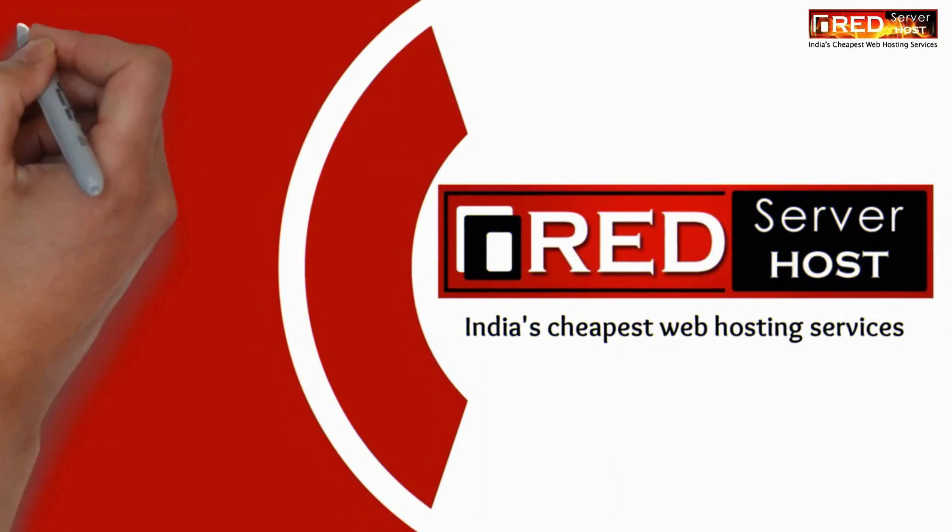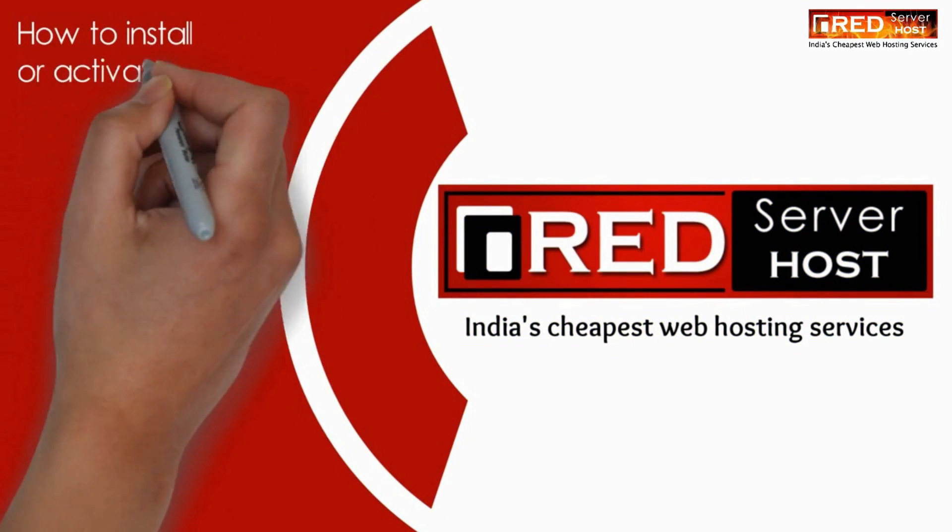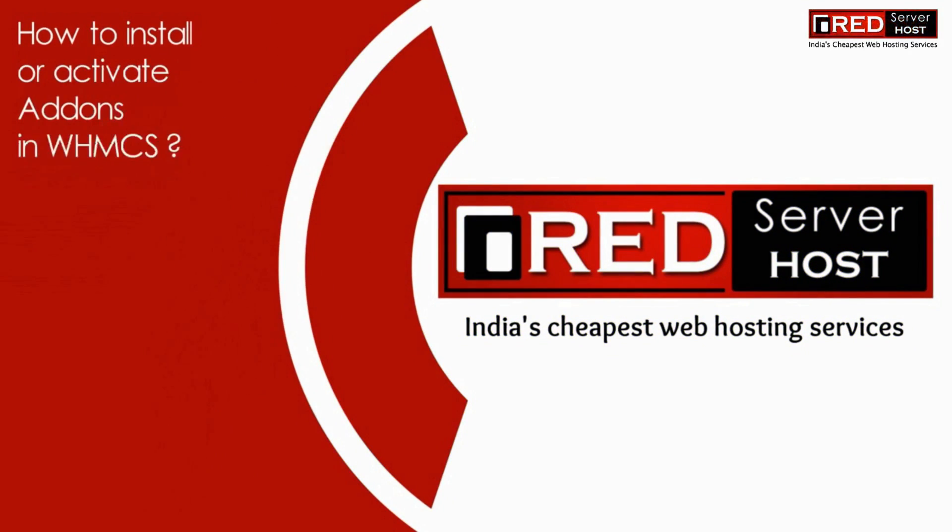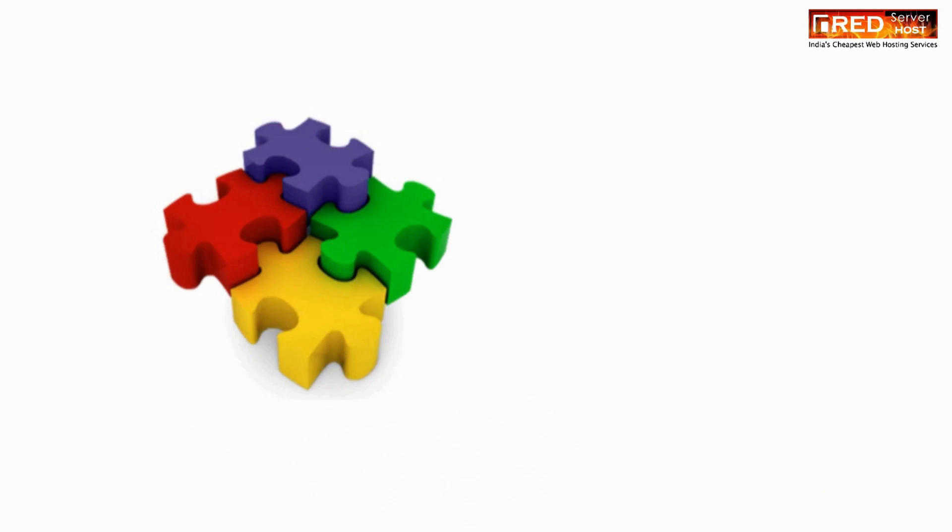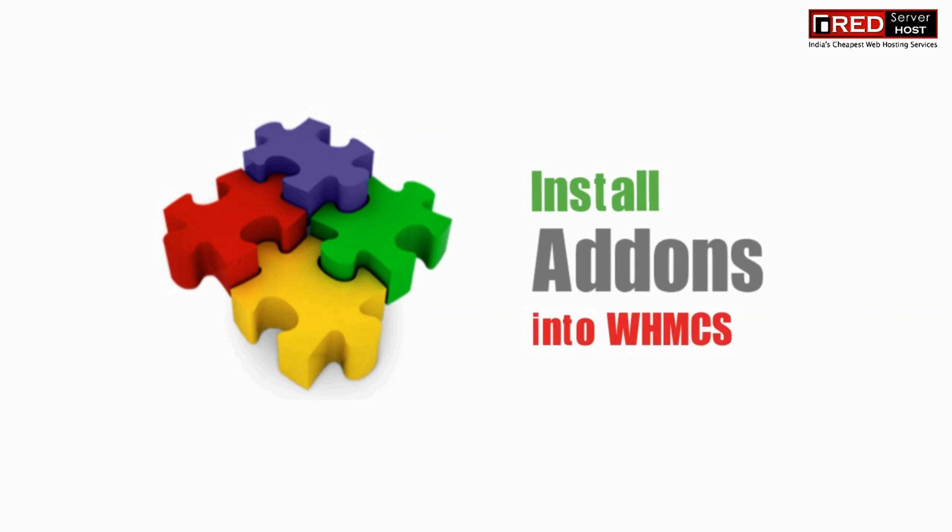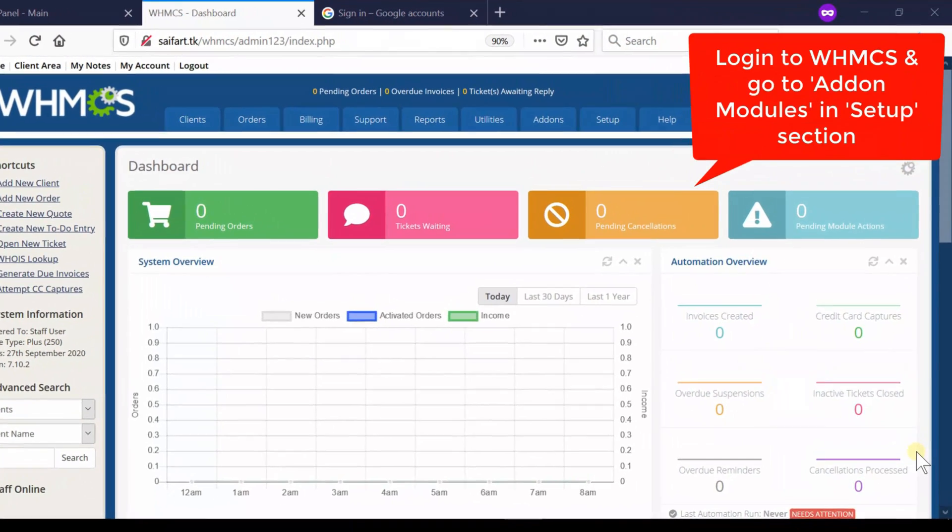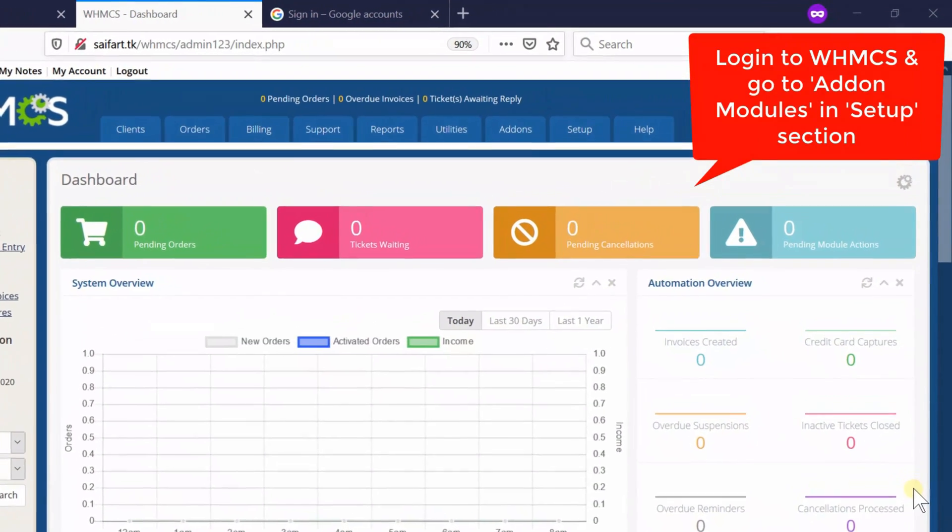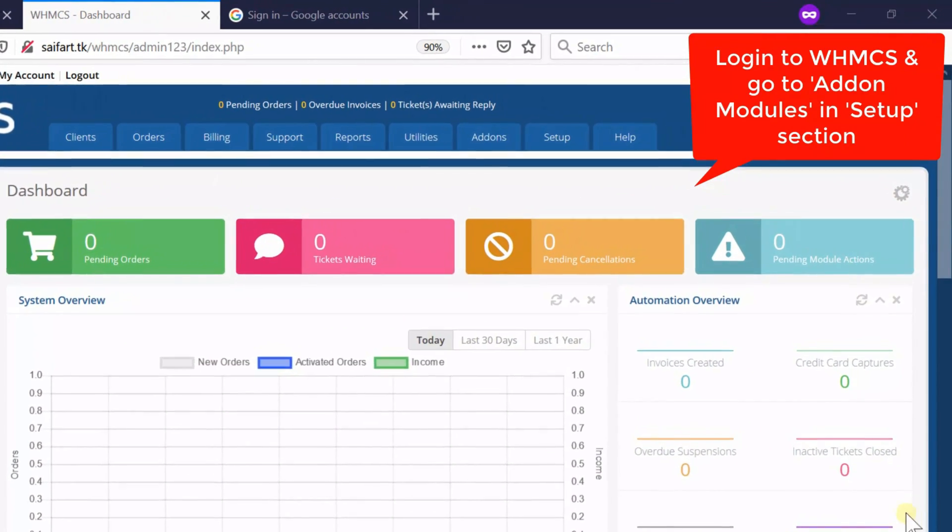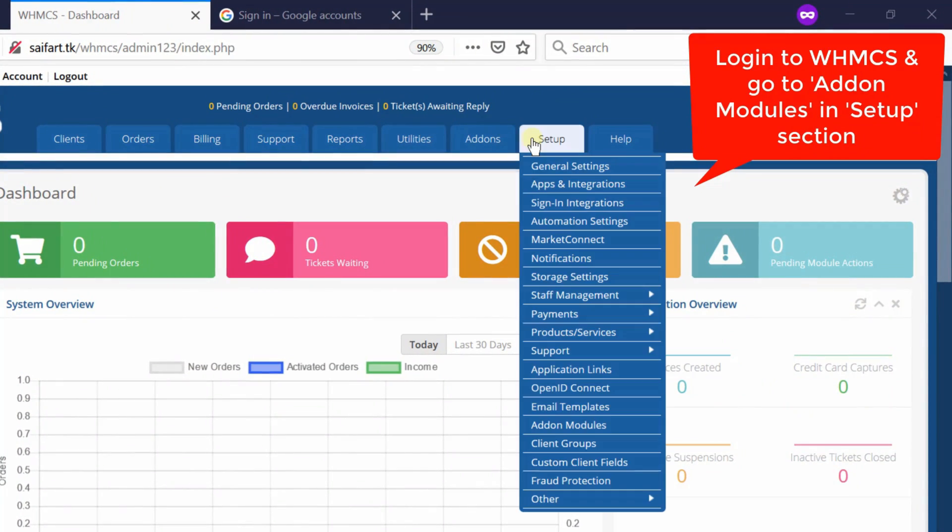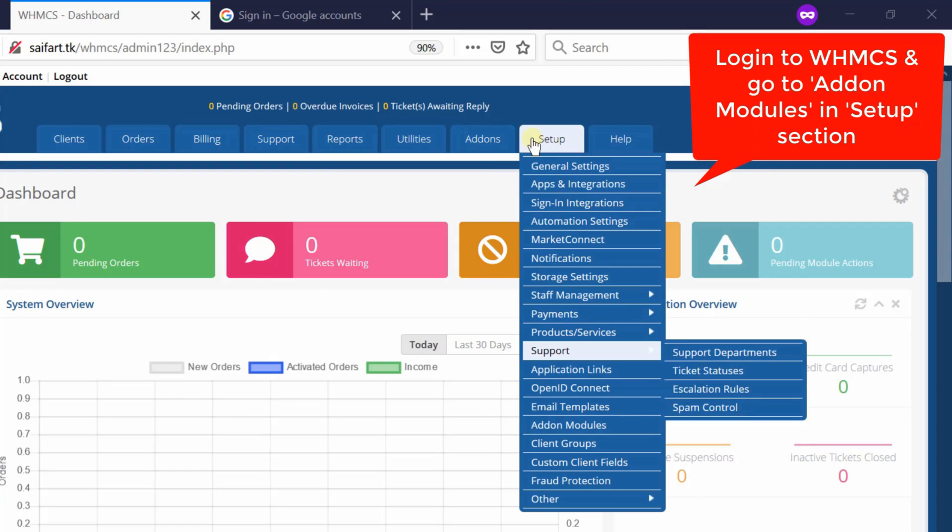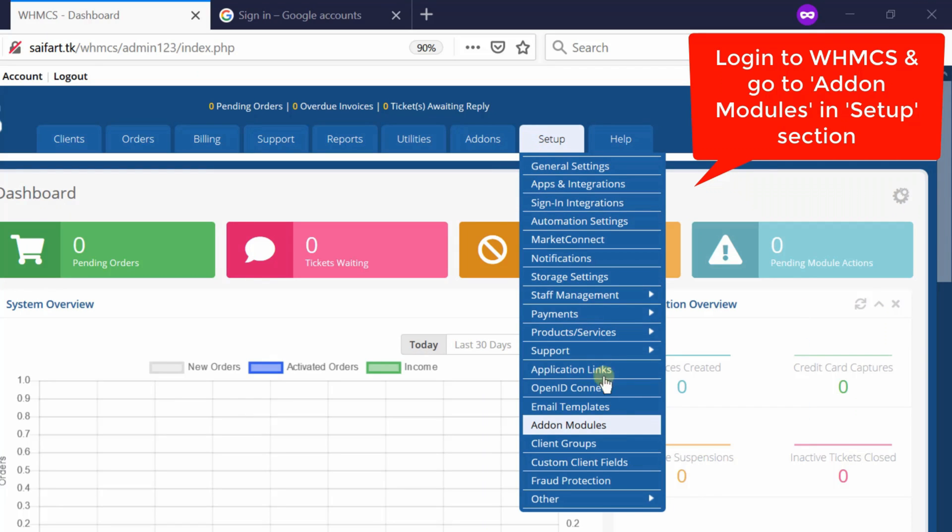In this video we will show you how to install or activate addons in your WHMCS. If you want to install and activate addons in your WHMCS, first of all login to your WHMCS dashboard and then go to addon modules under the setup section.